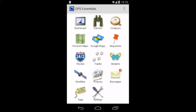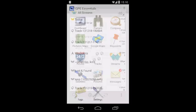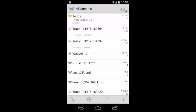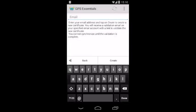Before we can start sharing, we need to register on mapfinity.com. You can do this right from GPS Essentials. You tap on Streams, then open Account from the Options menu and enter your email address.